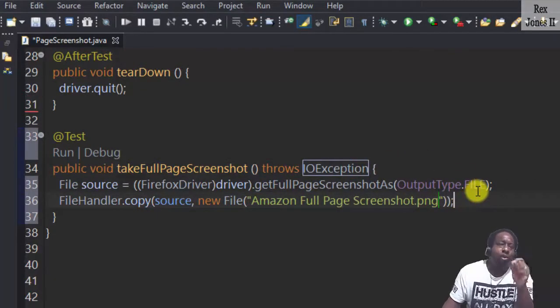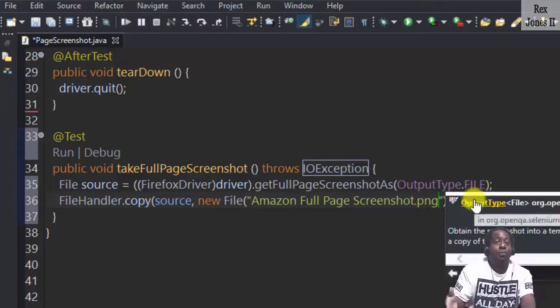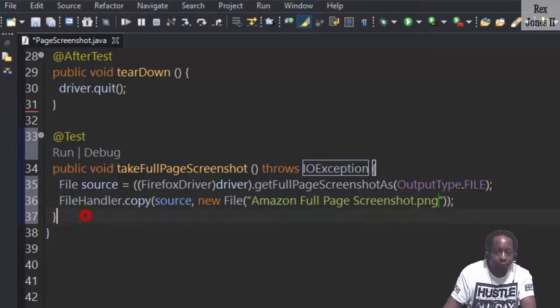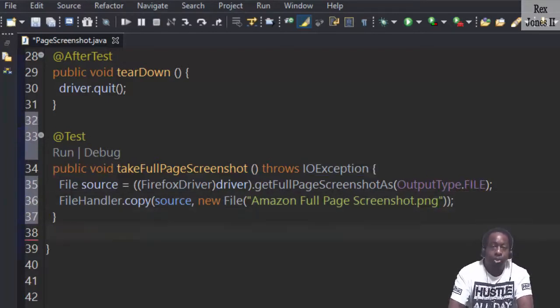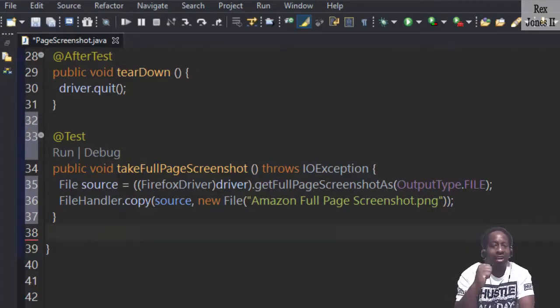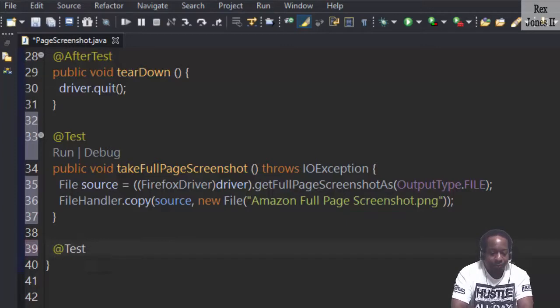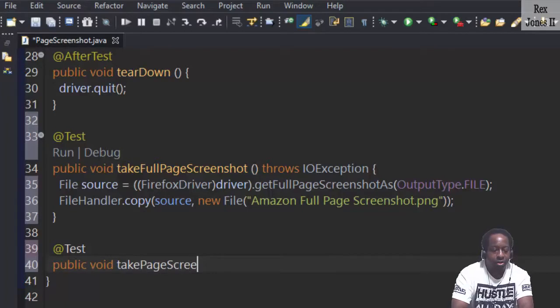Let me also capture a screenshot, but not the full page. I want to show you the difference between full page screenshot and the existing screenshot feature. Add @Test, public void, takePageScreenshot.